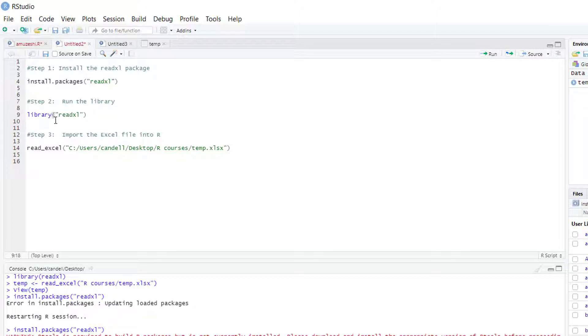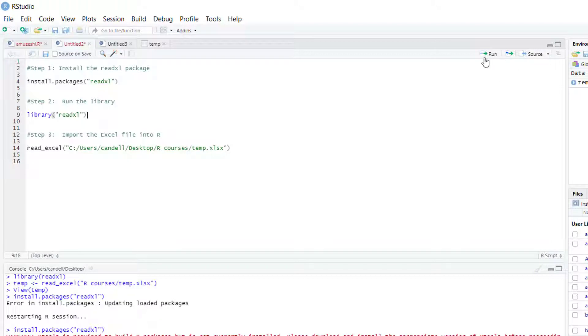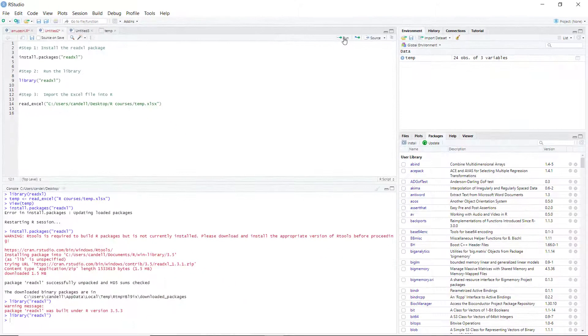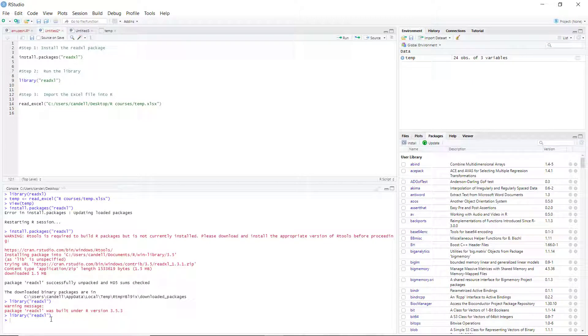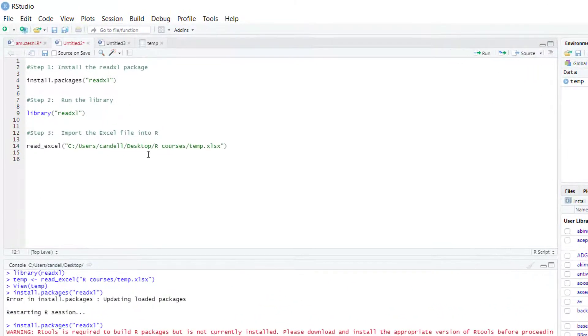Through this simple code library(readXL), you can load the current package. Now the library successfully loaded the package, and in step 3 you need to import the Excel file into R.